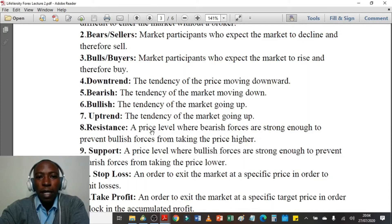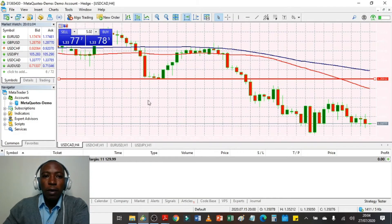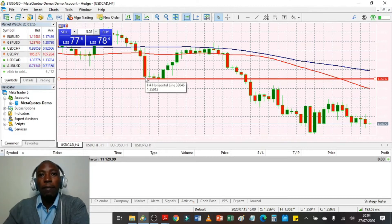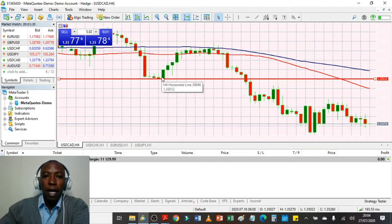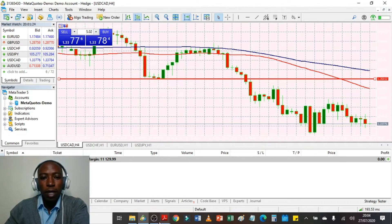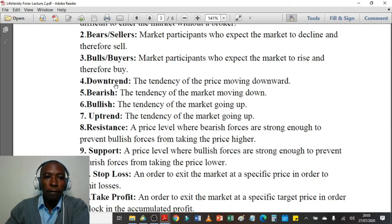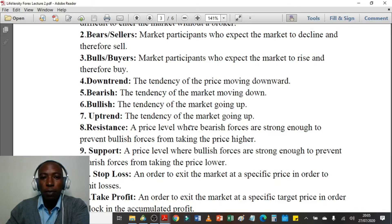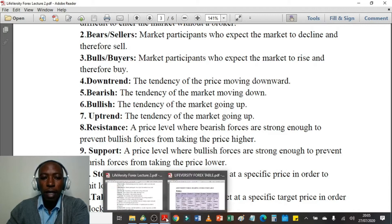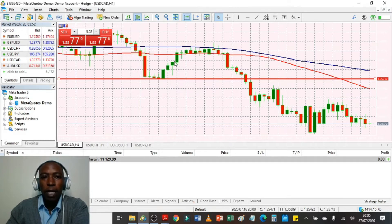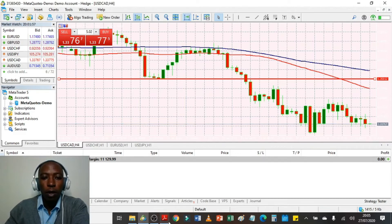Third, we have bulls: market participants who expect the market to rise and therefore buy. Back to my chart, the green candles represent bulls who speculate the market is going to rise. After a consolidation you can see a non-trending market, and if I draw a horizontal line you'll see this red horizontal line shows a point of support — the price could not go below that line. Fourth, downtrend: the tendency of the price moving downward. Fifth, bearish: the tendency of the market moving down, same as downtrend. And seventh, uptrend: the tendency of the market going up, represented by consecutive green candles.